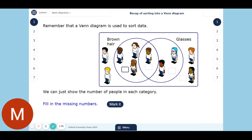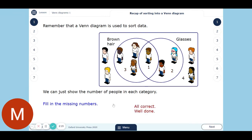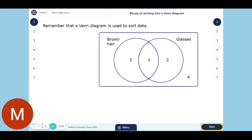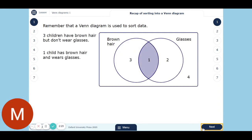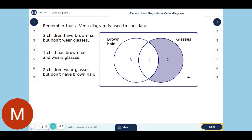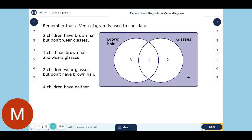So that's where all the people go for the Venn diagram. Let's put in the numbers of people for each section. The people with just brown hair — there are three of them. There's one person with brown hair and glasses. There are two people with just glasses. And there are four people with neither. So we've got three people with brown hair but not glasses, one person with both, two people with glasses but not brown hair, and four people with neither.